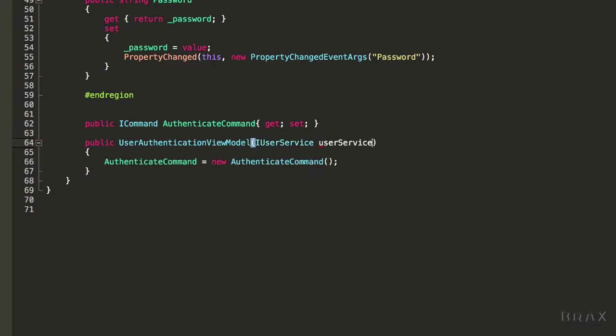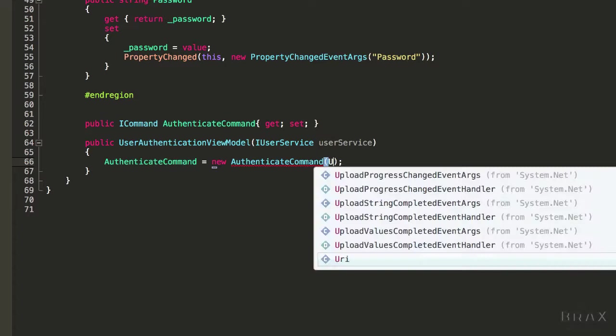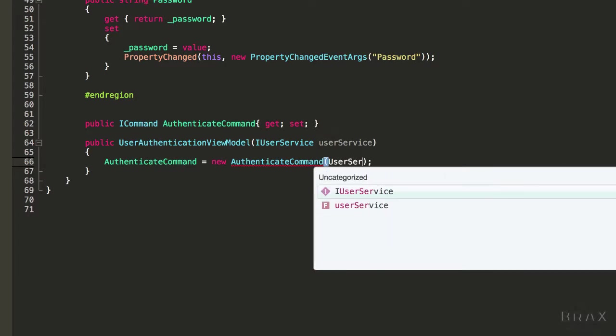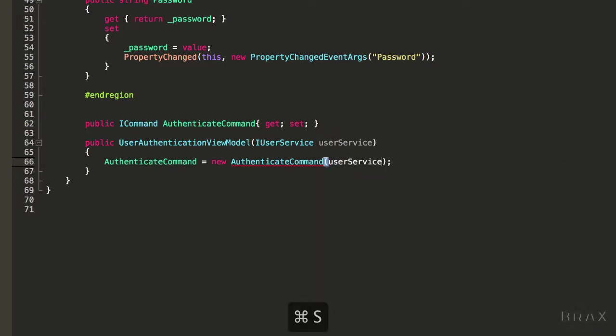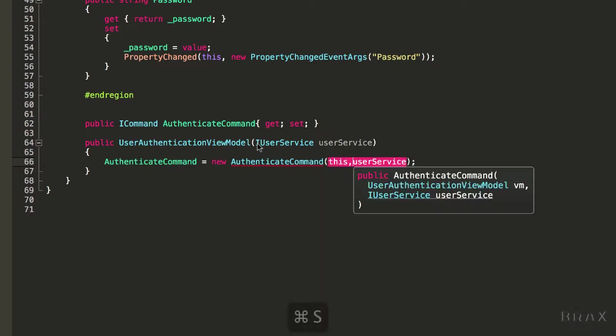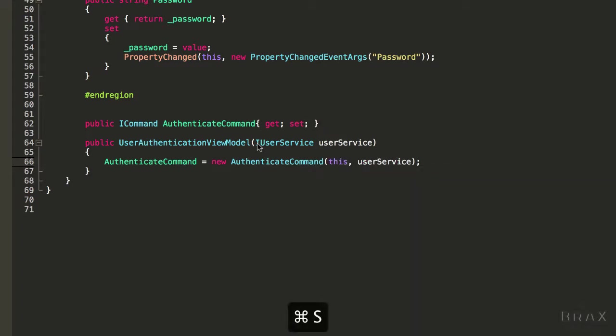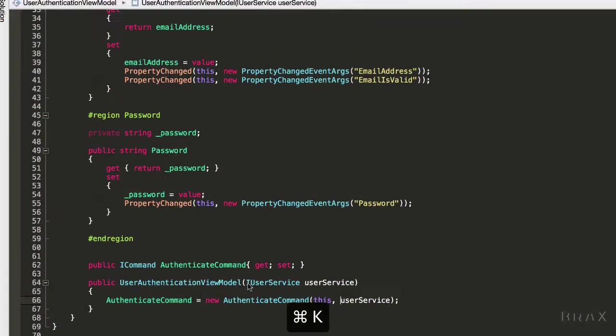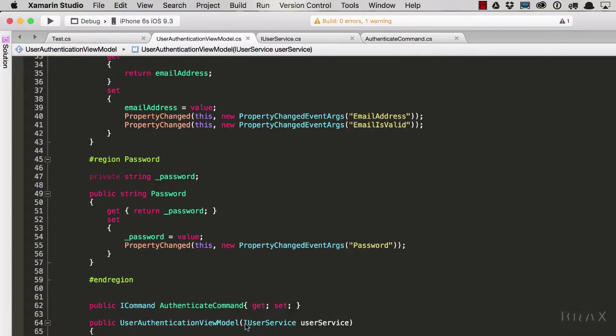And in turn, pass that to our command, as well as the reference to this view model. Now when we compile, our view models project is nice and happy.